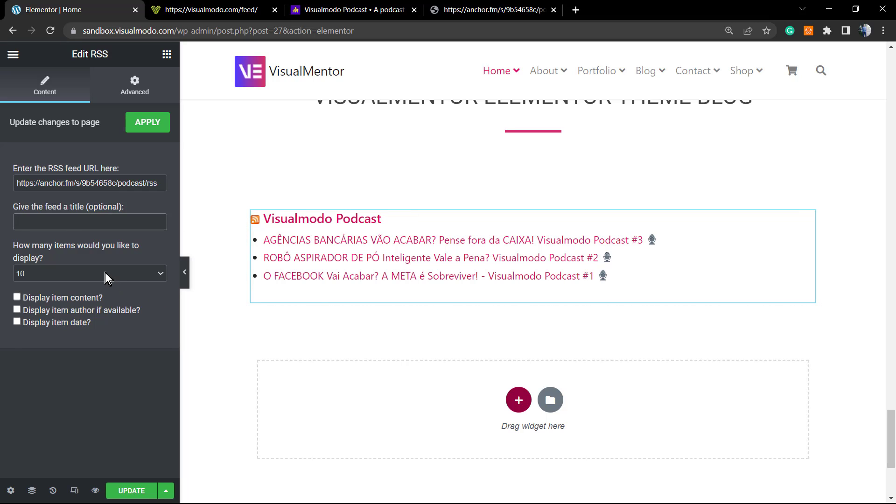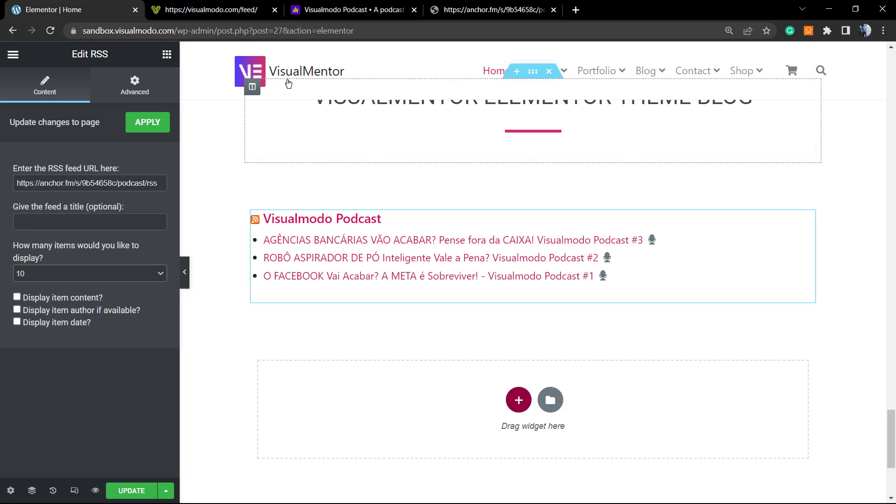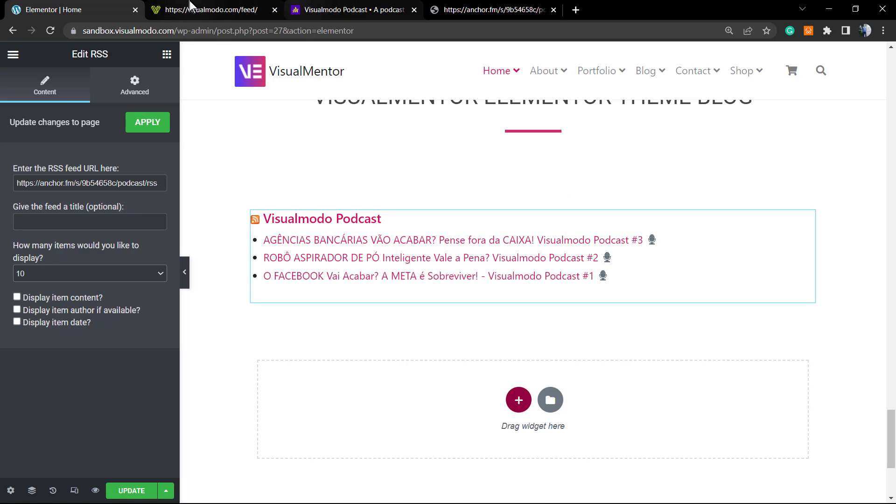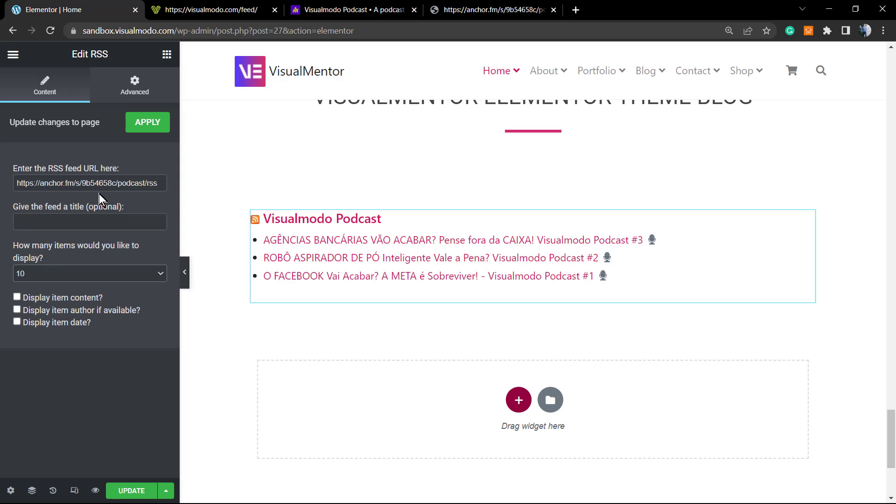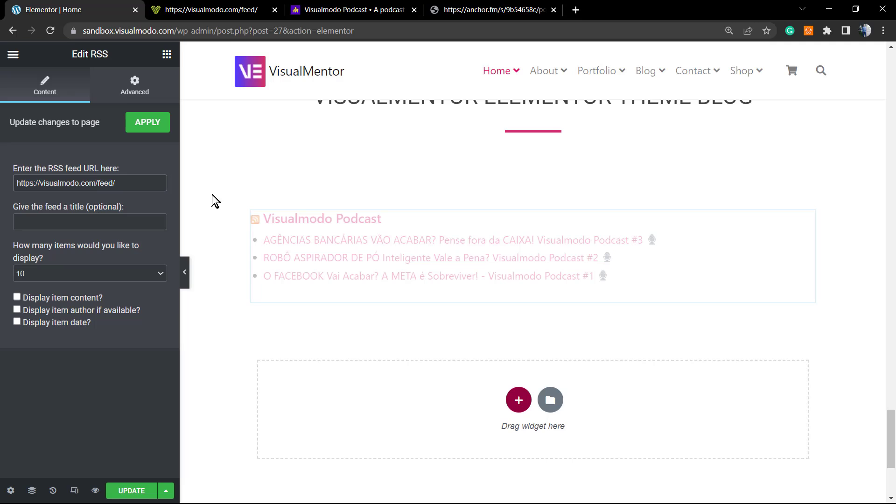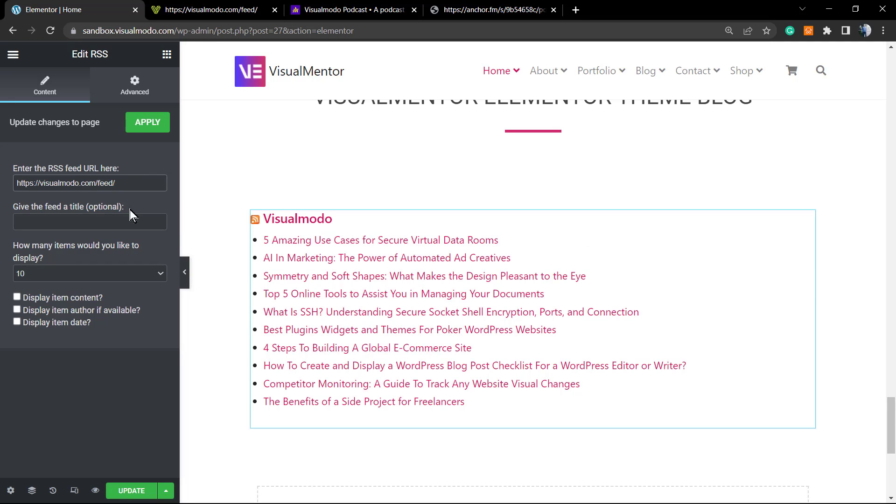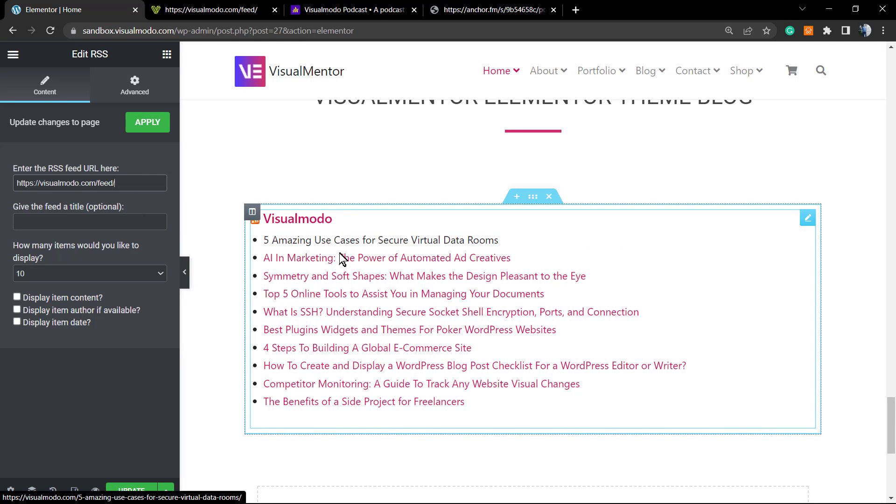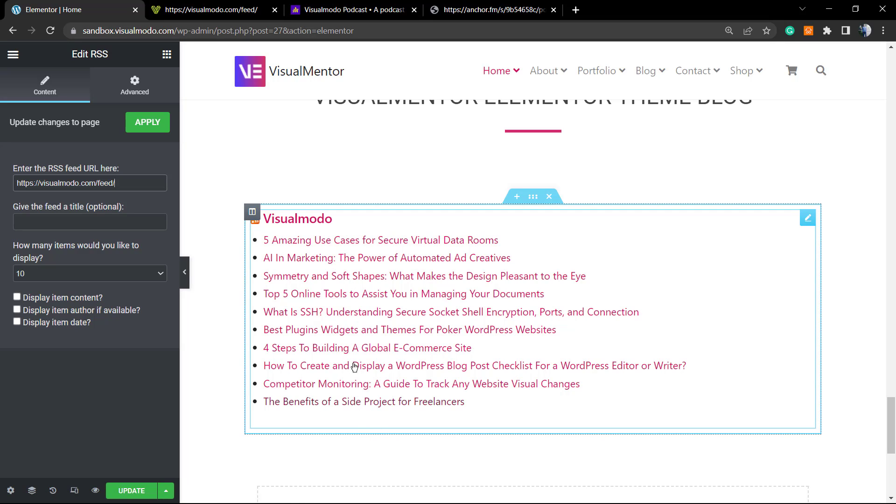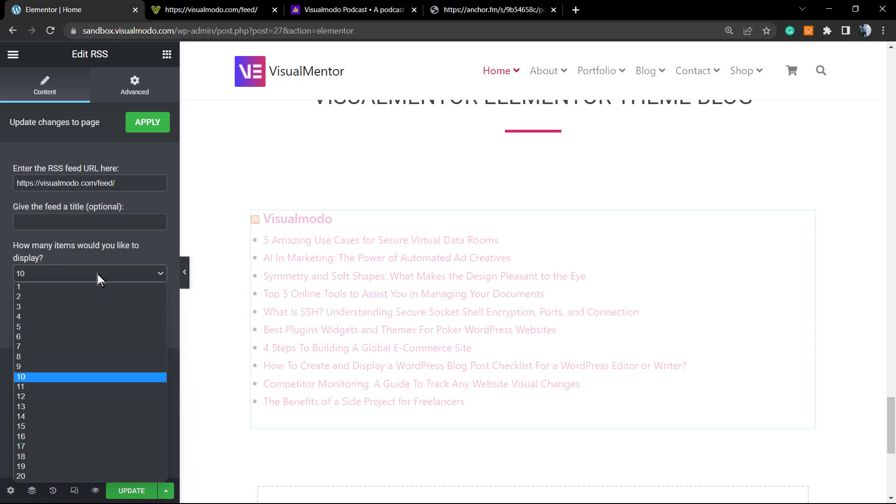So here is my URL. We can change - we can give a custom title in the case that we want. The normal default is set to show the latest 10 options, so the latest 10 podcast episodes. In the case this podcast has only three episodes, it's only gonna show three. However, if I enter with the Visual Model blog RSS feed...